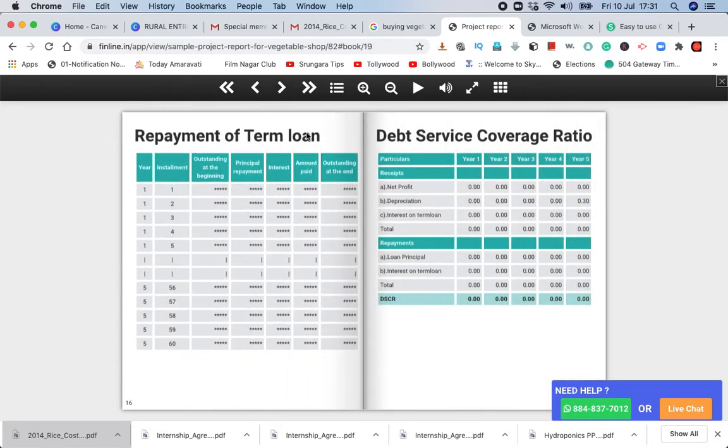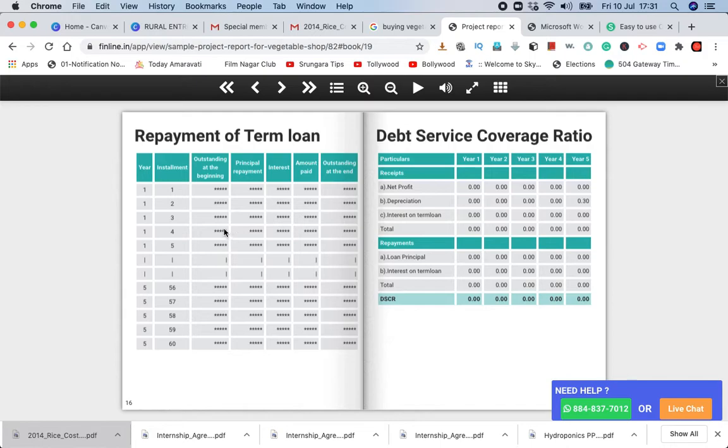Then there is repayment of term loan. The repayment is over 60 months - 3 years, 2 years, 5 years. There is a payment schedule for that scheme.